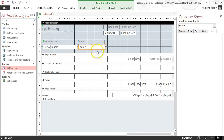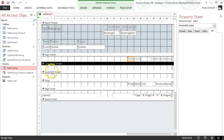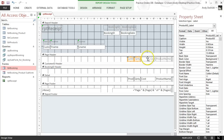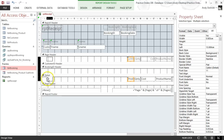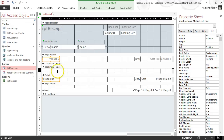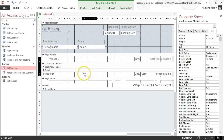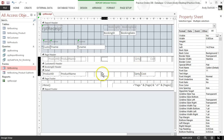Now move the product-related fields across. Hide or remove any unwanted fields. Move the product ID across, then hide the label you don't need. Then move the product name, then the quantity, and then the cost.